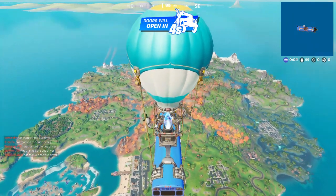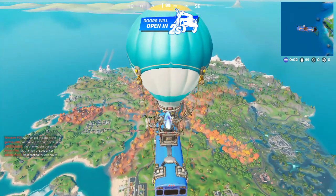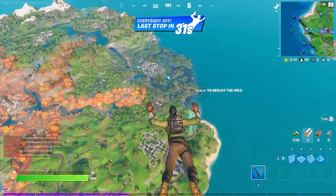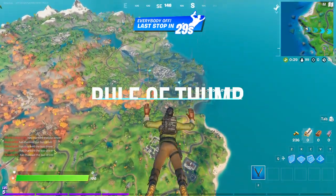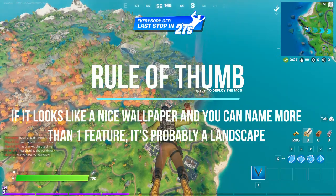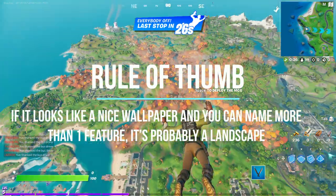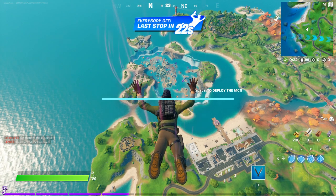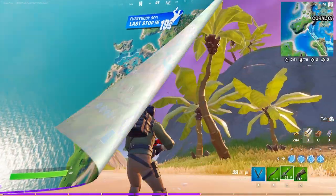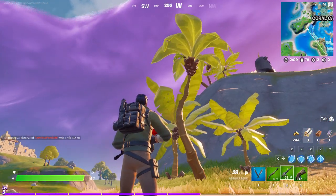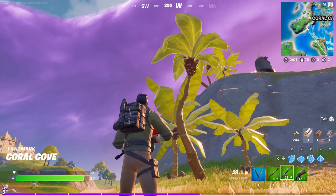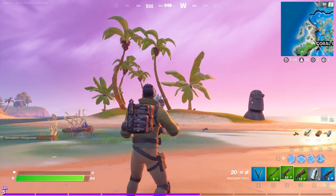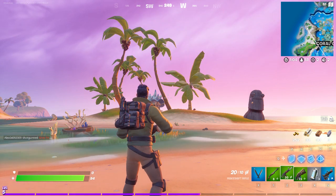Now let's check out some fast examples — is it a landform or a landscape? The rule of thumb is: if it looks like it would make a nice wallpaper and you can name more than one feature, it's probably a landscape. So here you have a palm tree — that's a landform. Add a few more, put a little island, have a little hill, and you've got a landscape.